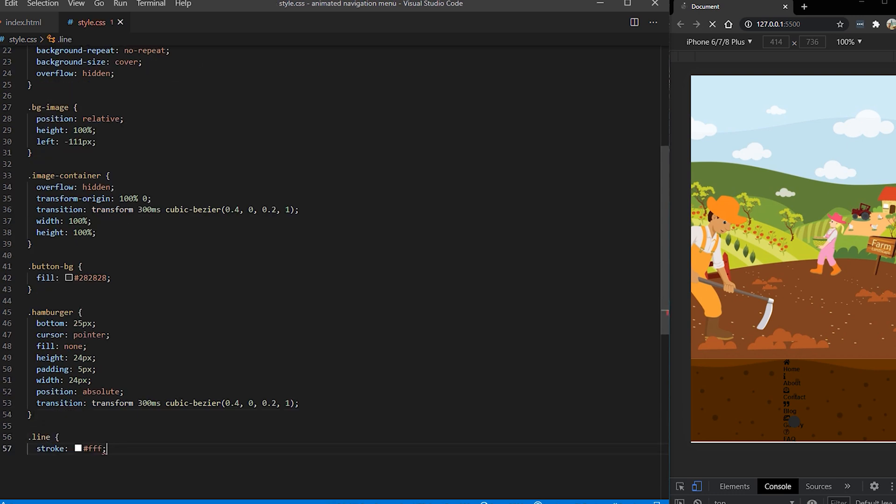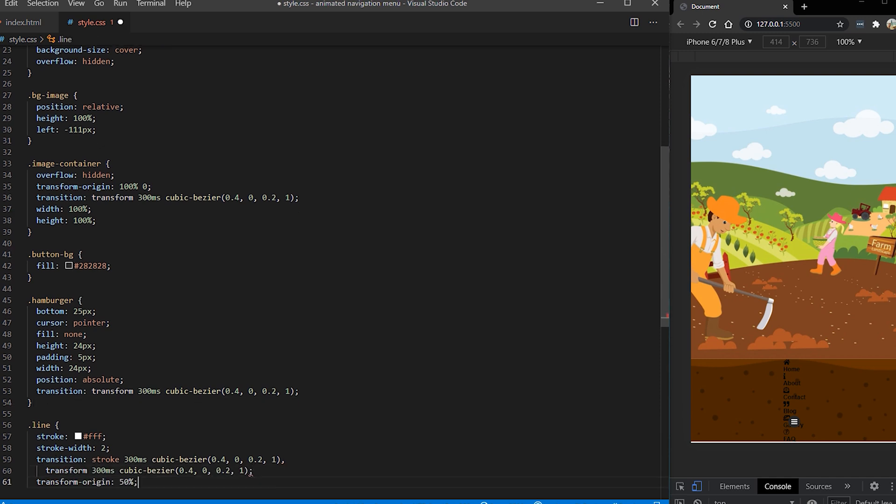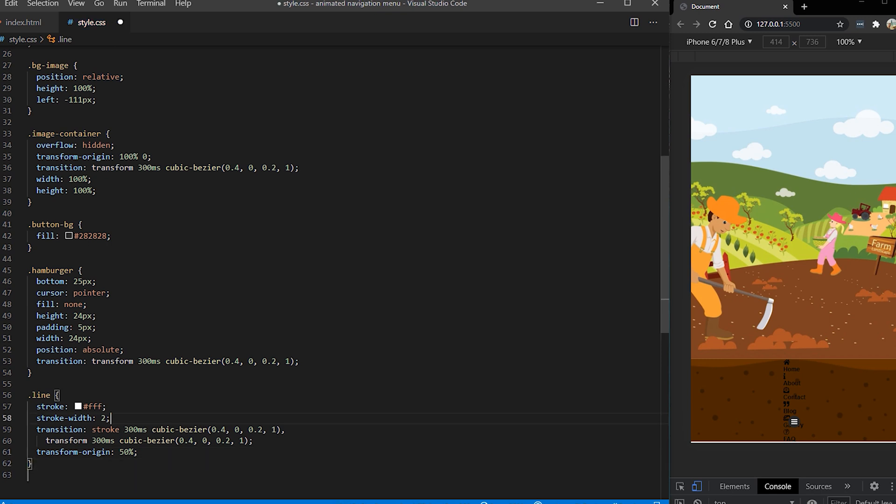So now I want to put styles for our lines and the lines are going to have a white color and the stroke width is going to be two pixels. Transition is going to be when we actually put an active state for our lines. At the same time I'm putting some transition to our stroke and transform origin.